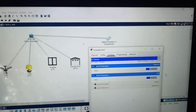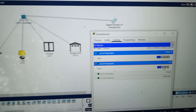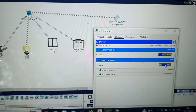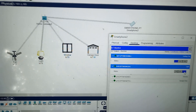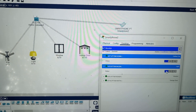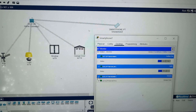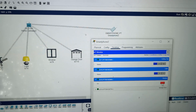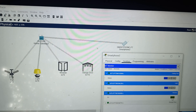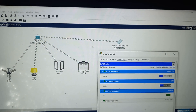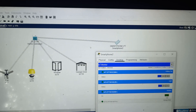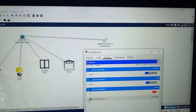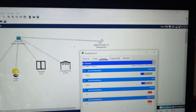IoT 8 is the bulb. It has two options: on and dim. When you click on dim, the bulb is in dim condition. When you click on on, the bulb is fully on. When you click off, the bulb is off. For IoT 9 — the window — when you click, the window opens, and clicking again closes it. Similarly, IoT 10 is the garage door, which opens and closes when you click the button.